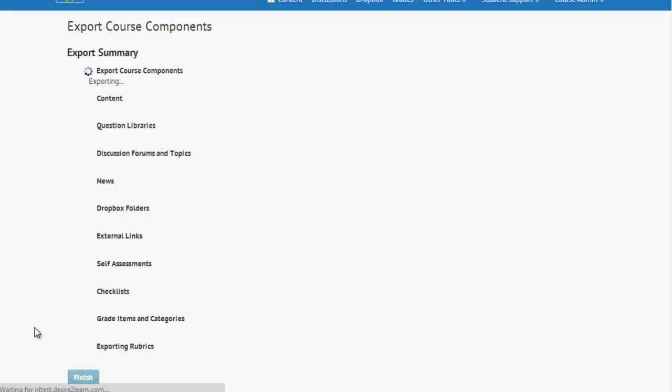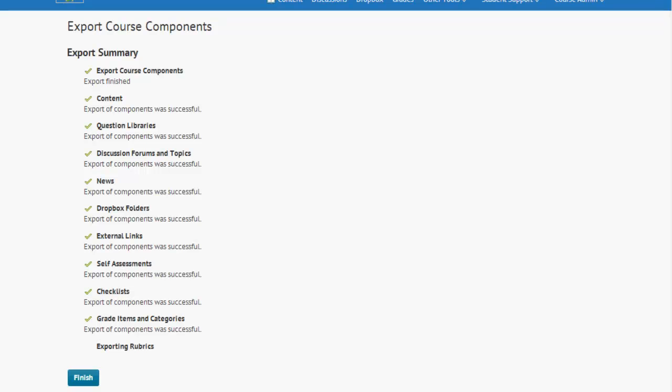Now, it's very important when your course is exporting to allow it to go all the way through each of these items and to not interrupt it. And here we are. Once you see all these green checks, that means that you've had a successful export. Note, if you do see any red X's or warnings or errors, it's probably a failed export and you'll want to go back and retry exporting your course again.